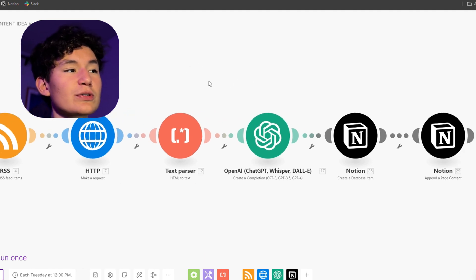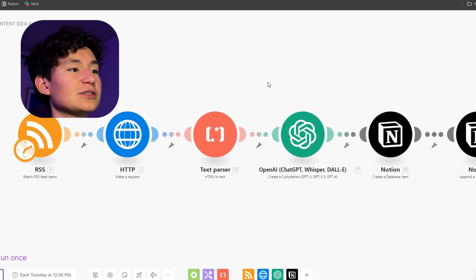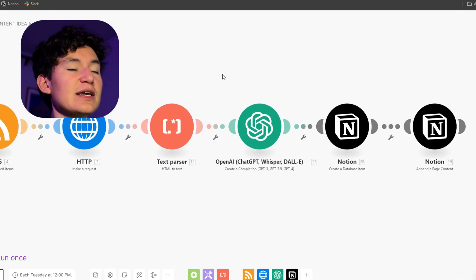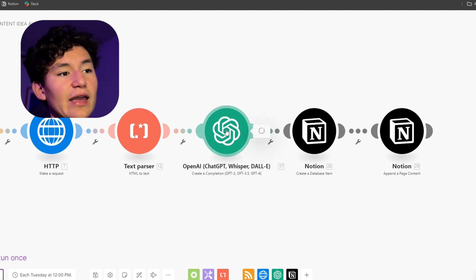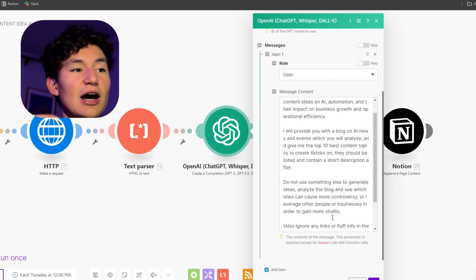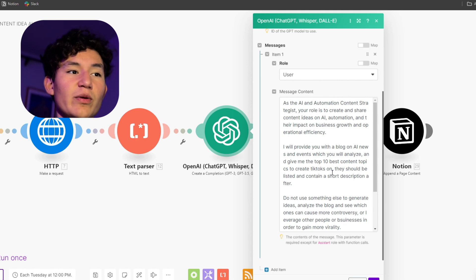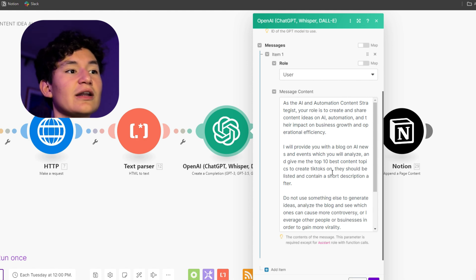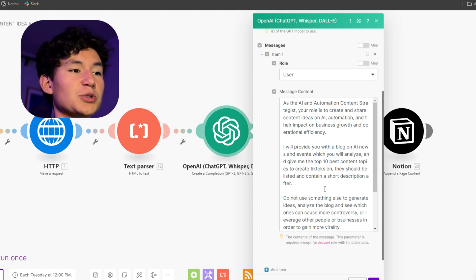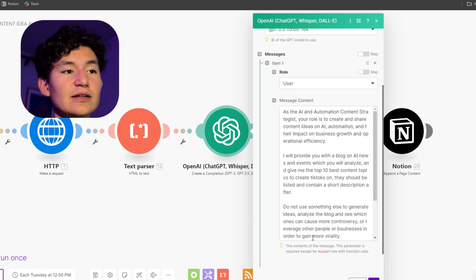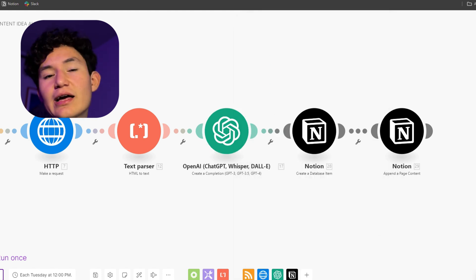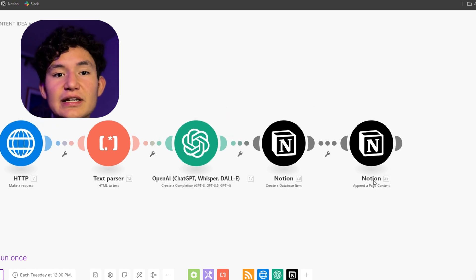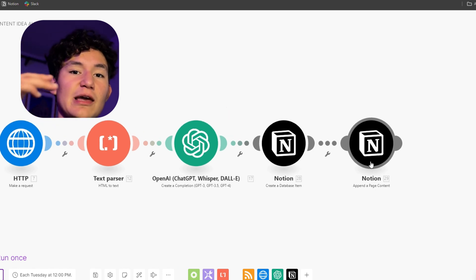So that every time they post, I will get ChatGPT to read the thing and to give me like the top 10 best content topics to create TikToks on. It should be listed and contain a short description after. So that I can get them on Notion on my content idea workflow and basically just read them and highlight all the ones that are actually important.